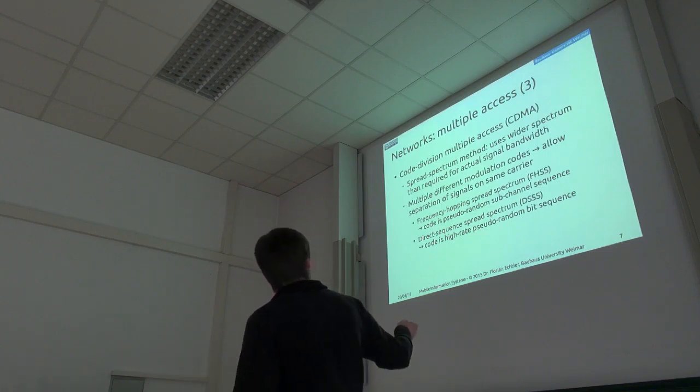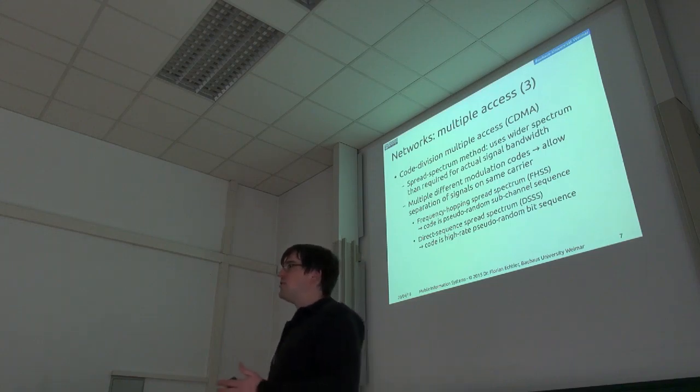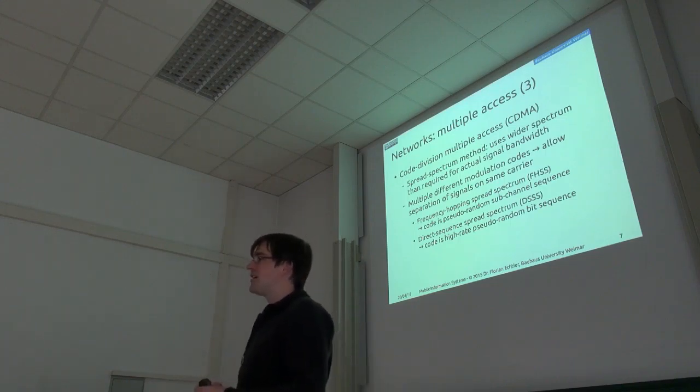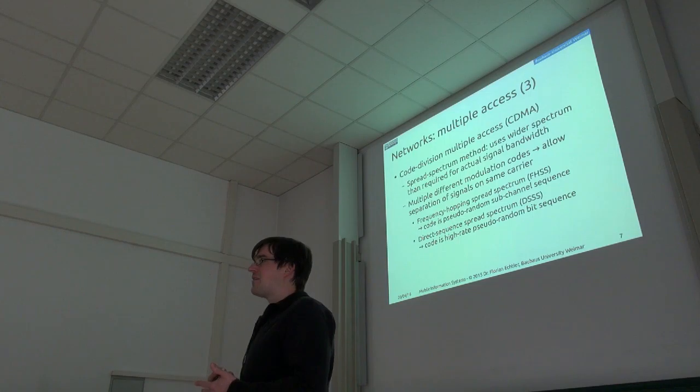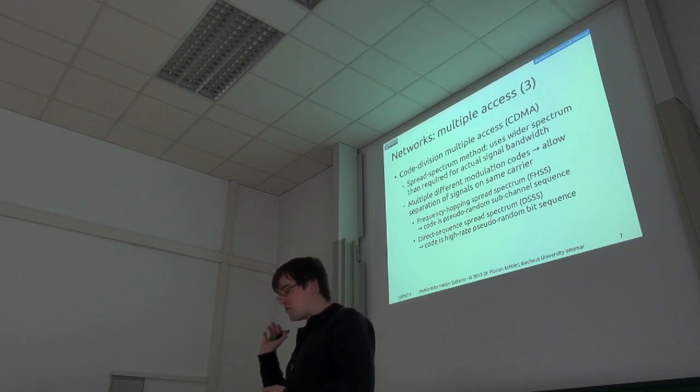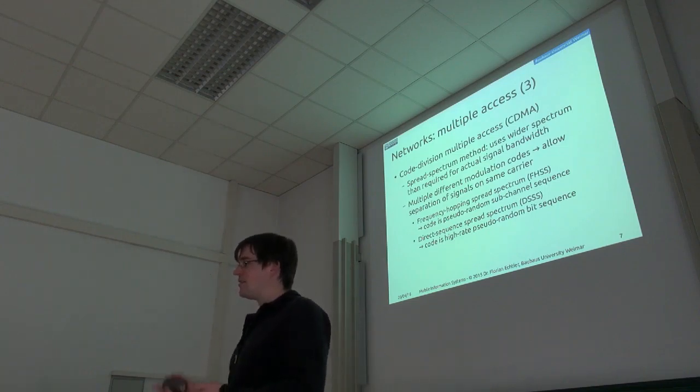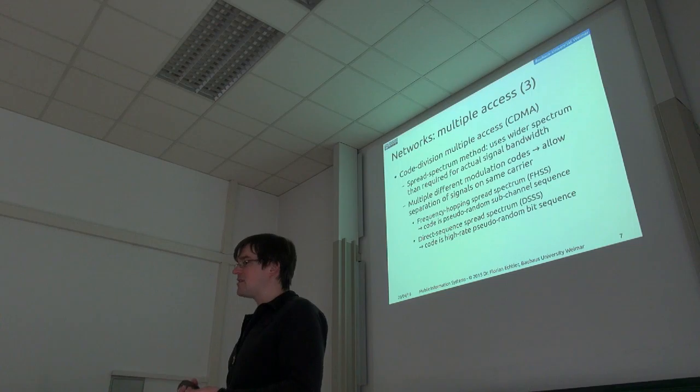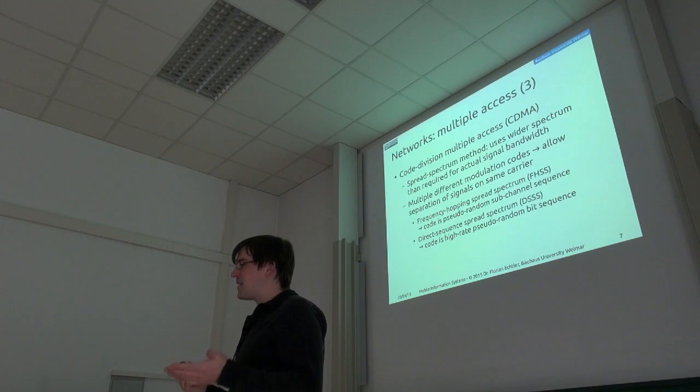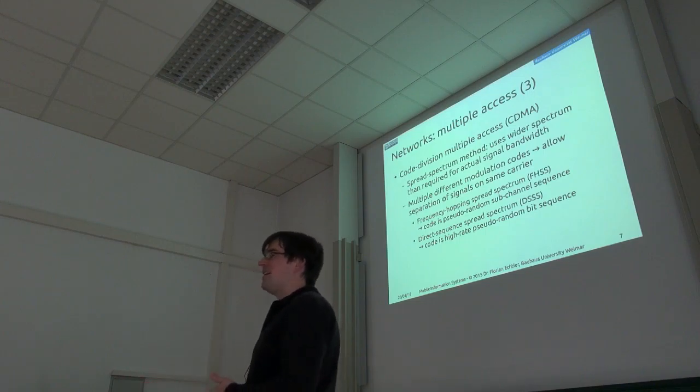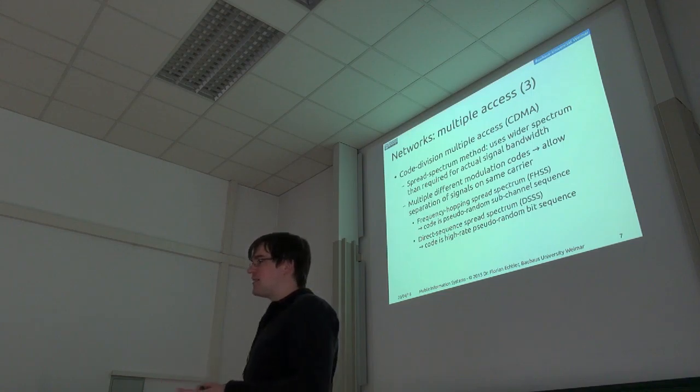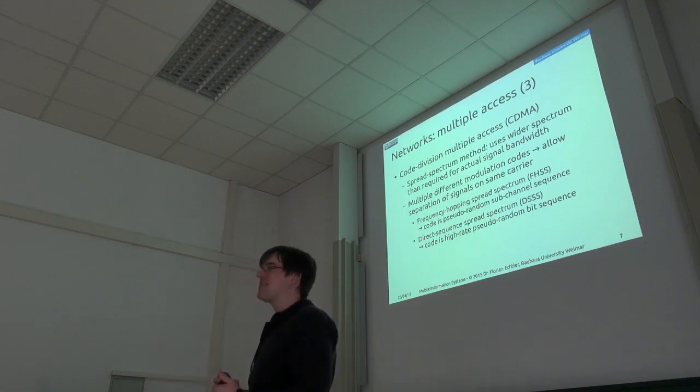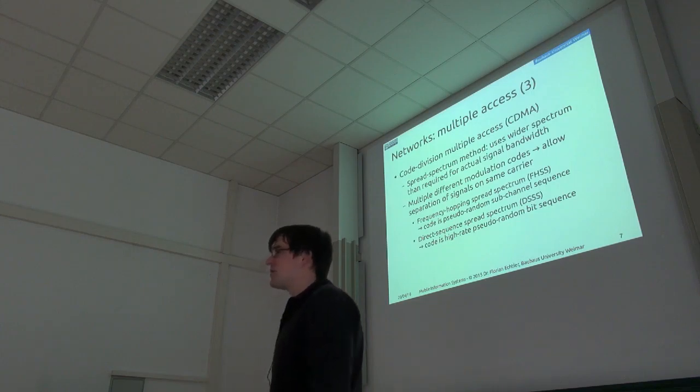The other variant, direct sequence spread spectrum, is a bit more complex. The basic idea here is that you take basically a special random sequence of bits and modulate that with your actual data. This pseudo-random sequence has a much higher data rate than the original data. So for one bit of data which you want to transmit, you perhaps actually transmit ten bits of this pseudo-random data. And if every transmitter again uses a different sequence, then you can receive all of them at the same time and separate them out afterwards using signal processing.